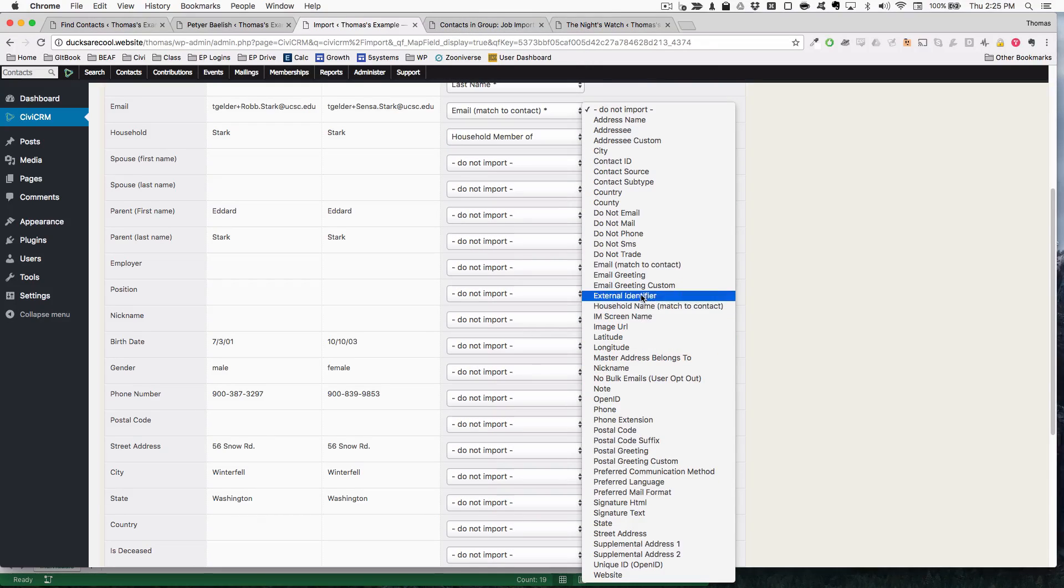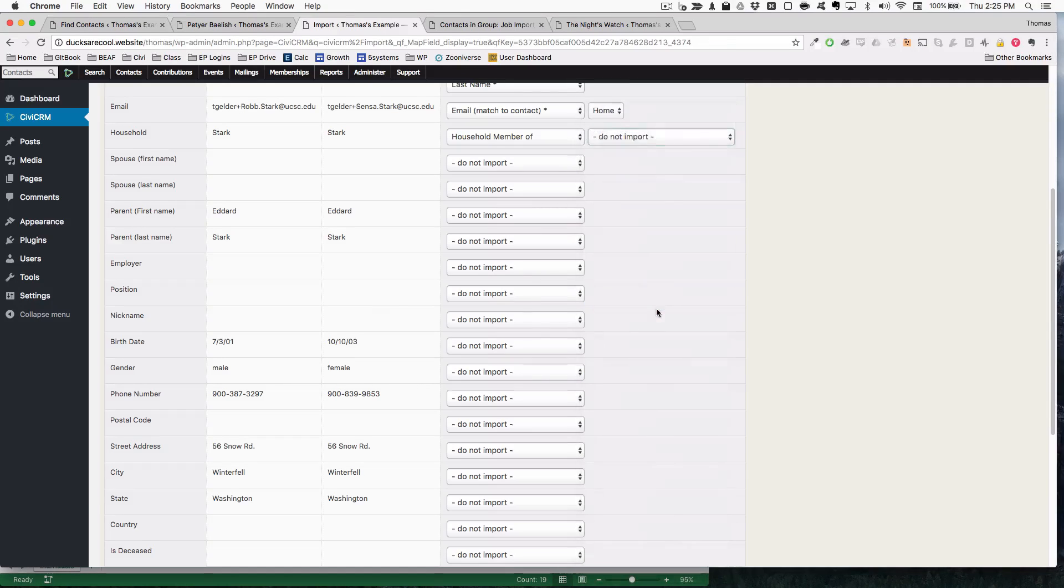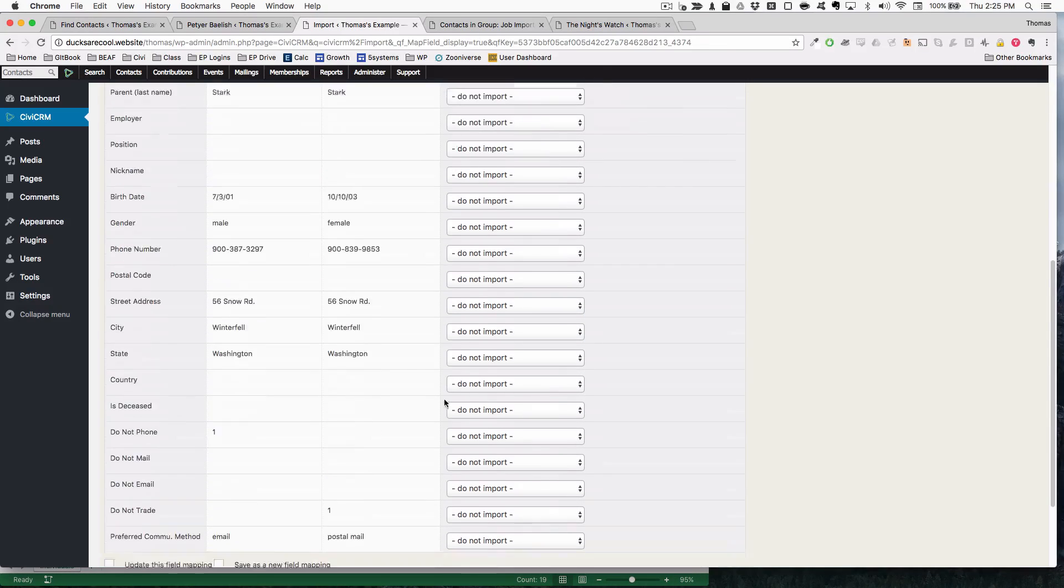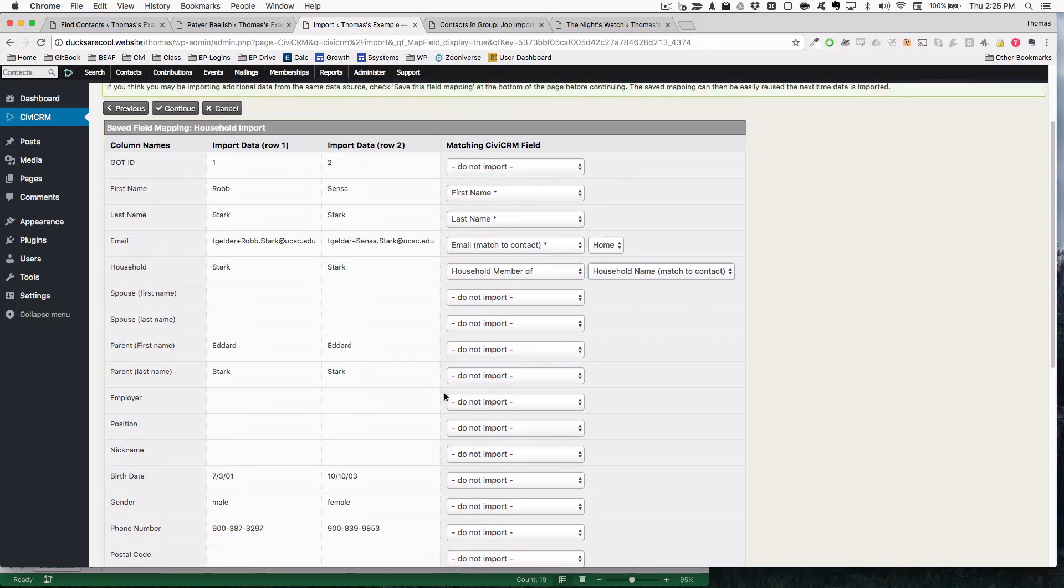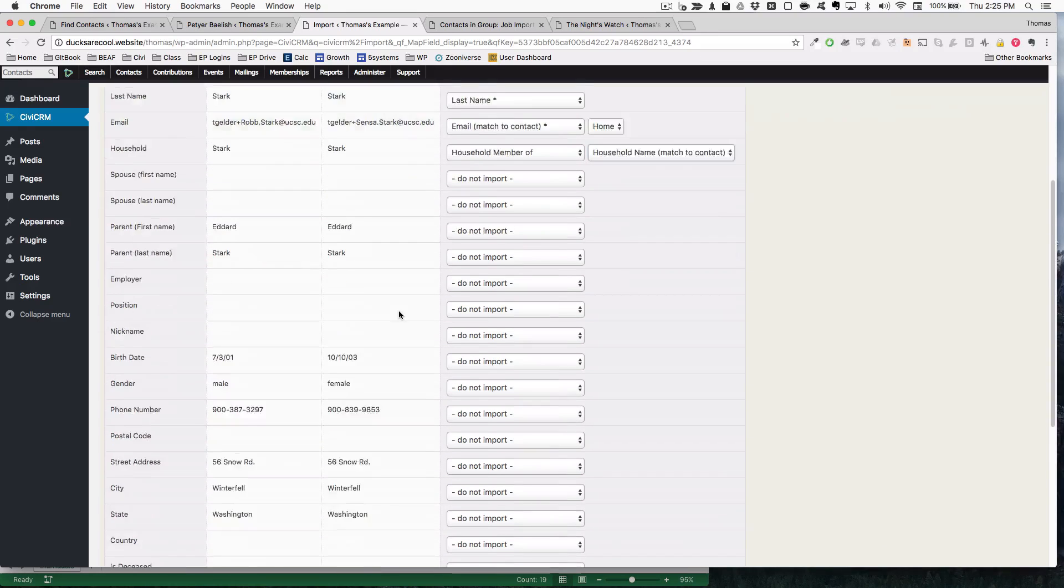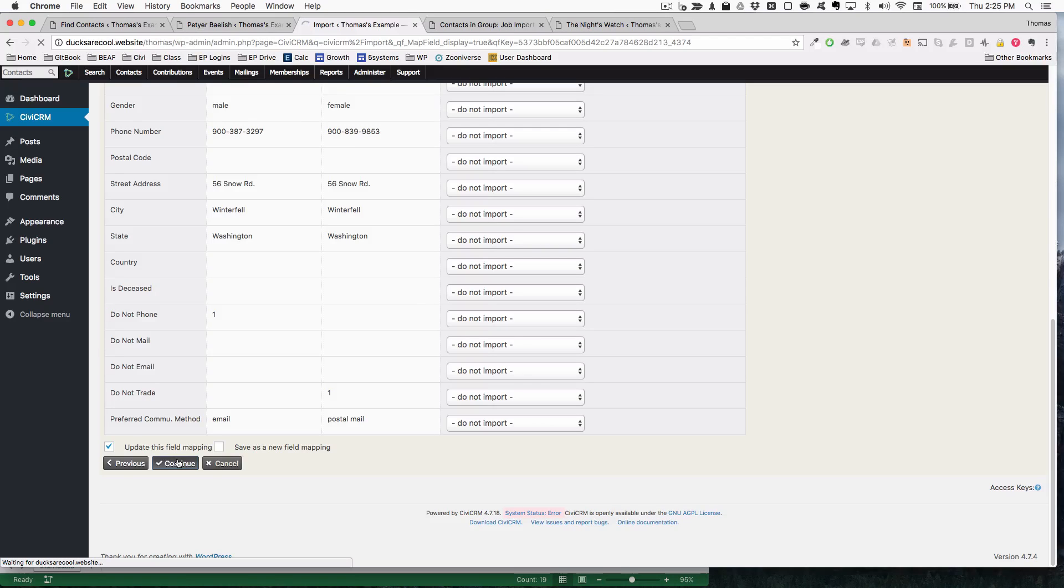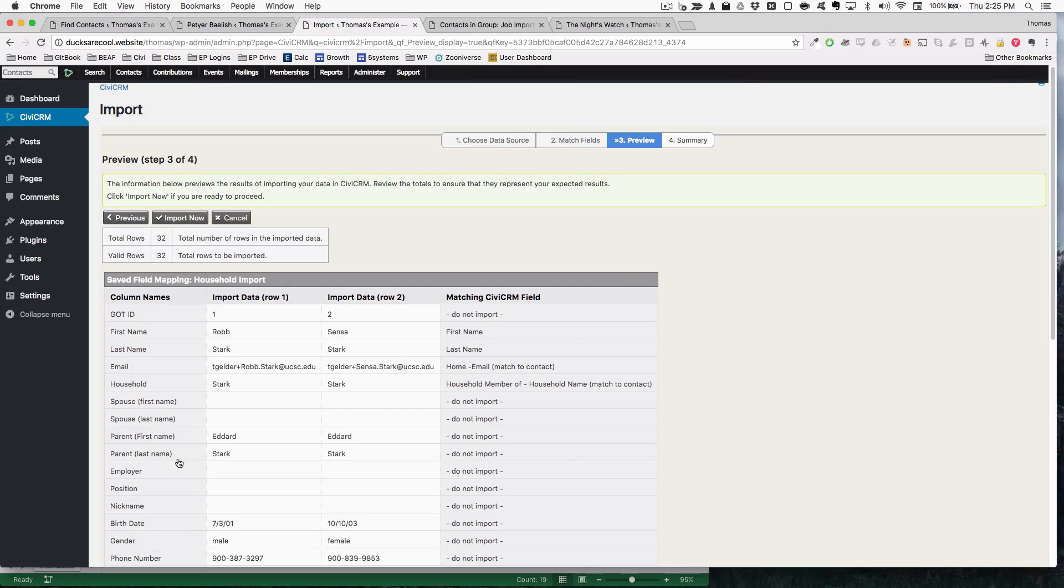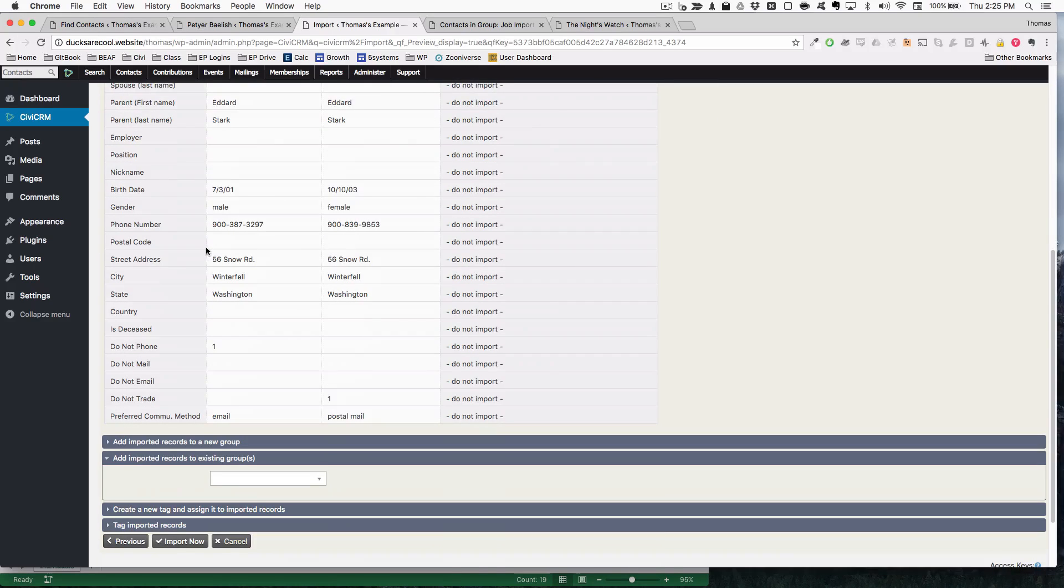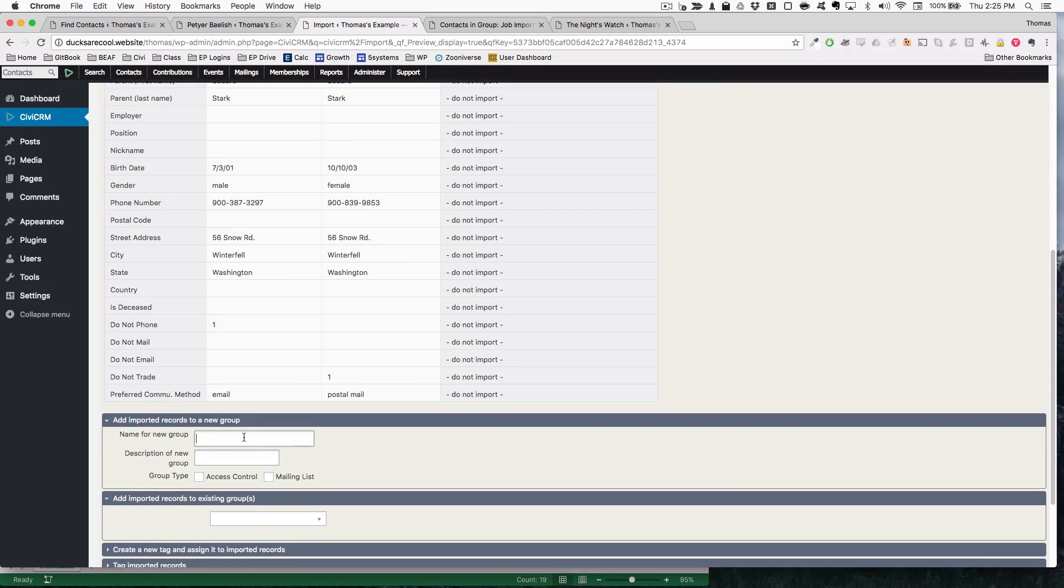Scroll down to related contact info. They are household member of. Find household name. Match to contact. Is there anything else we're trying to import? No. I'm going to go ahead and update the field mapping. Doesn't seem to be any problems. I'm going to go ahead and put this into a group called